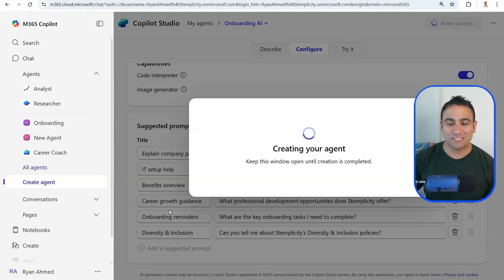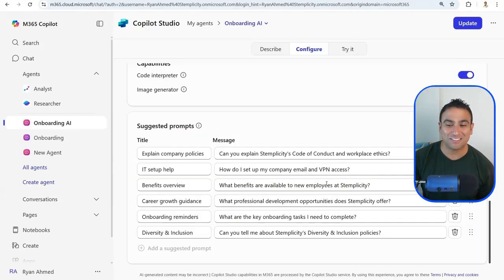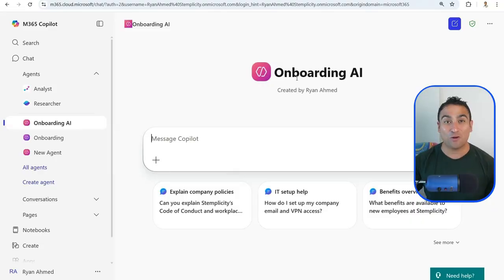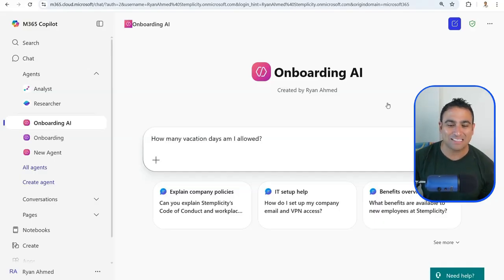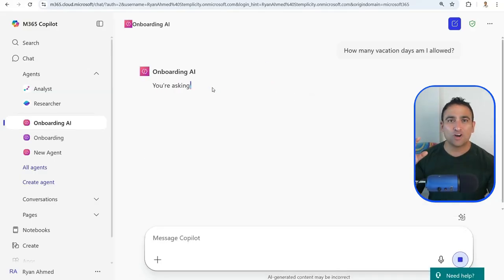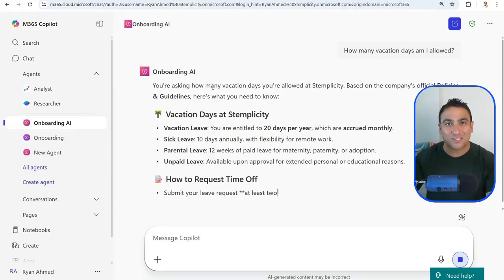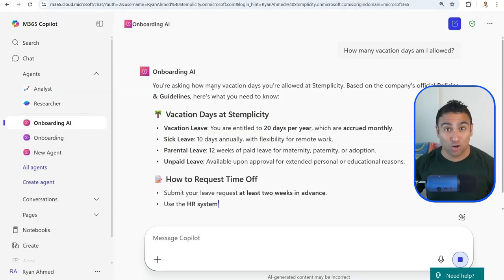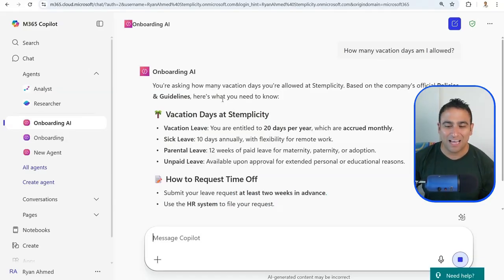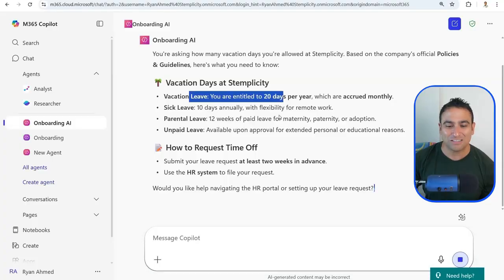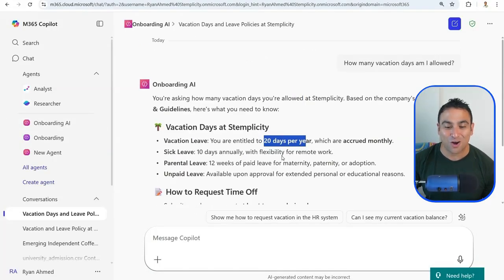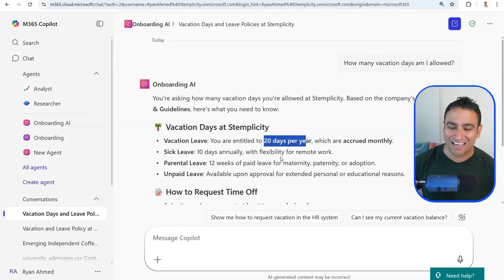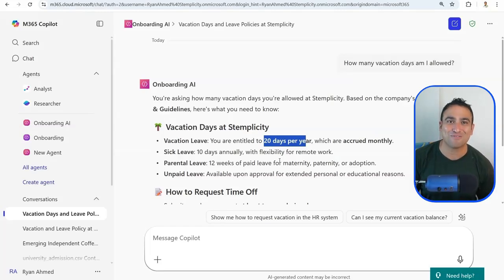Click create and your agent is ready. Click 'go to agent' and you now have an Onboarding AI assistant. I ask it 'how many vacation days am I allowed?' — instead of the general Copilot, the results are now grounded to the documents in the knowledge base. The agent responds that vacation leave is 20 days per year, and shows that the results are grounded in the uploaded documents. I can confirm the information and numbers are correct.